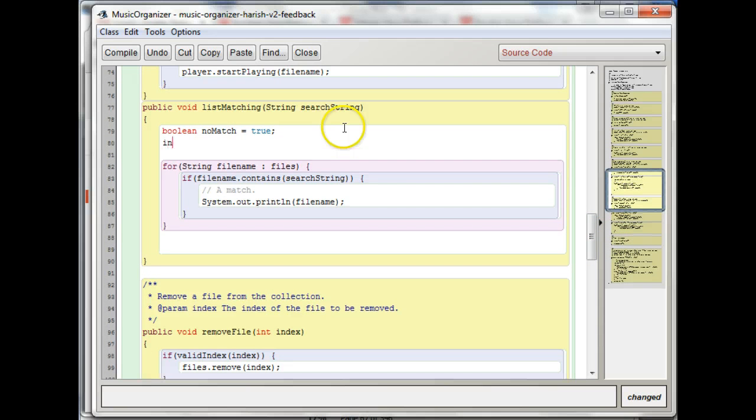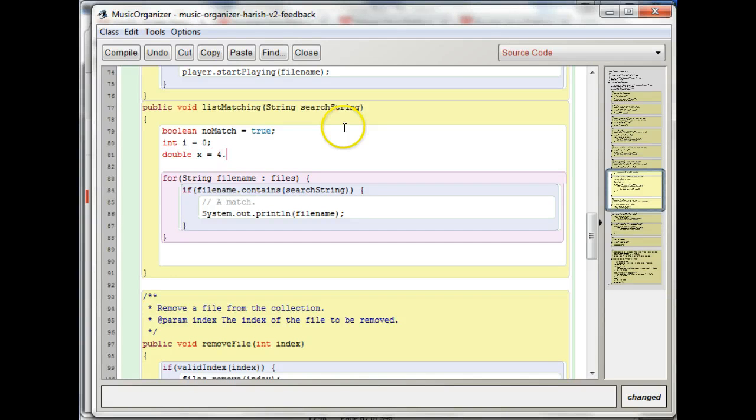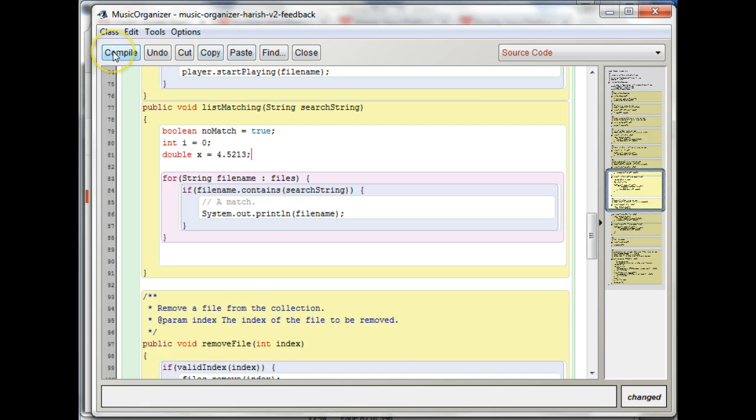those are all lowercase. Like if you said int i equals zero, or double x equals 4.53, like that. Those are lowercase.